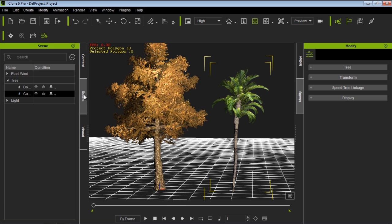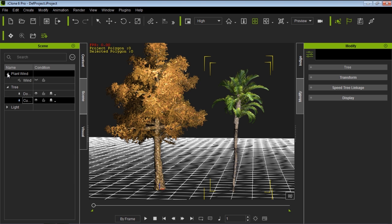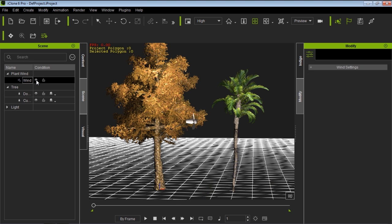Probably never see these two trees together in the real world, but this is iClone. We can do what we want. So here we have a CurlyPalm and a Douglas fir together. And what if I want to make these trees sway in the wind? I want them to be affected by some artificial wind that I create. Well, you'll notice that as soon as you add a SpeedTree into your scene, if you go into your Scene tab here, you will have an item called Plant Wind.